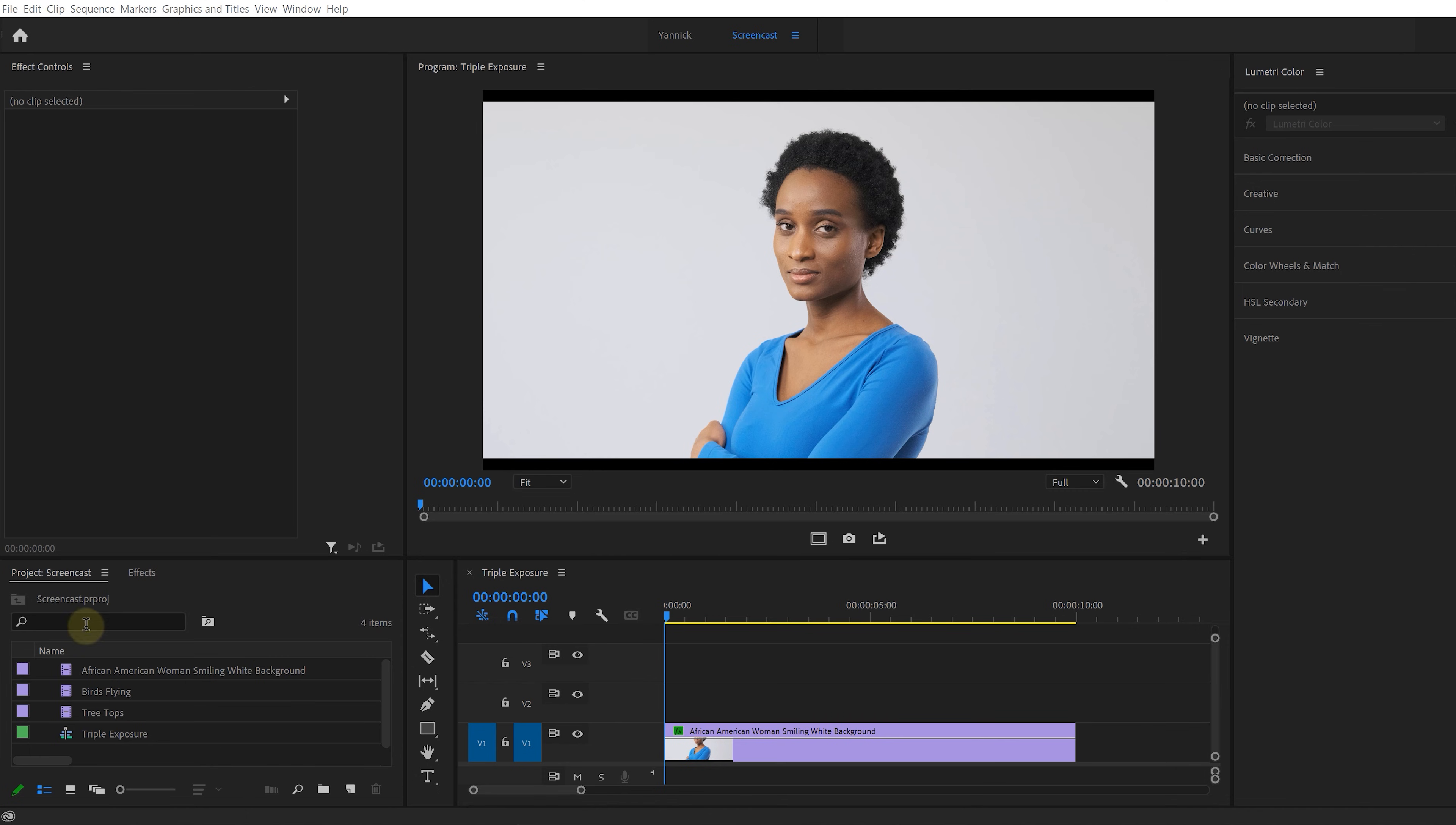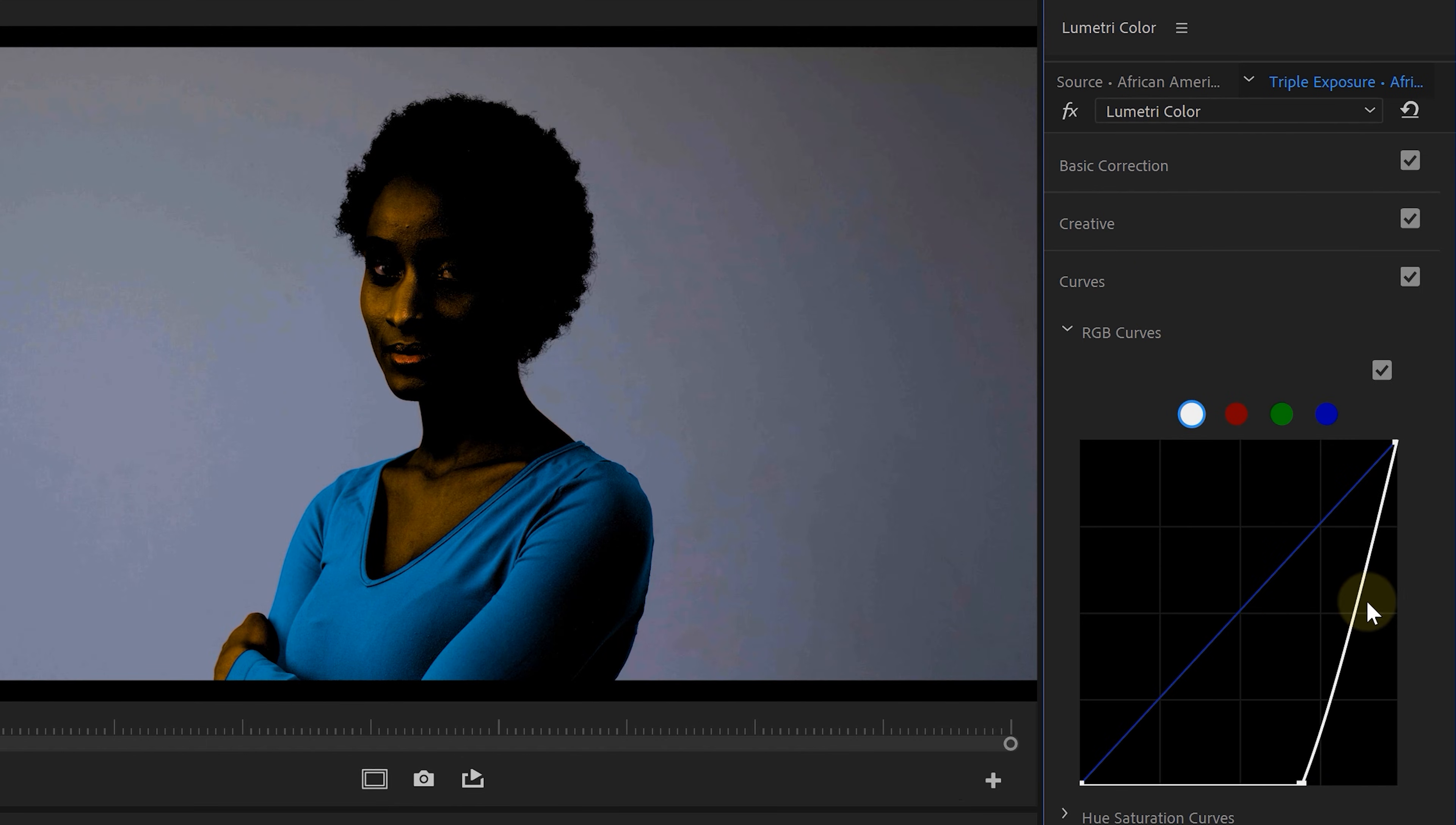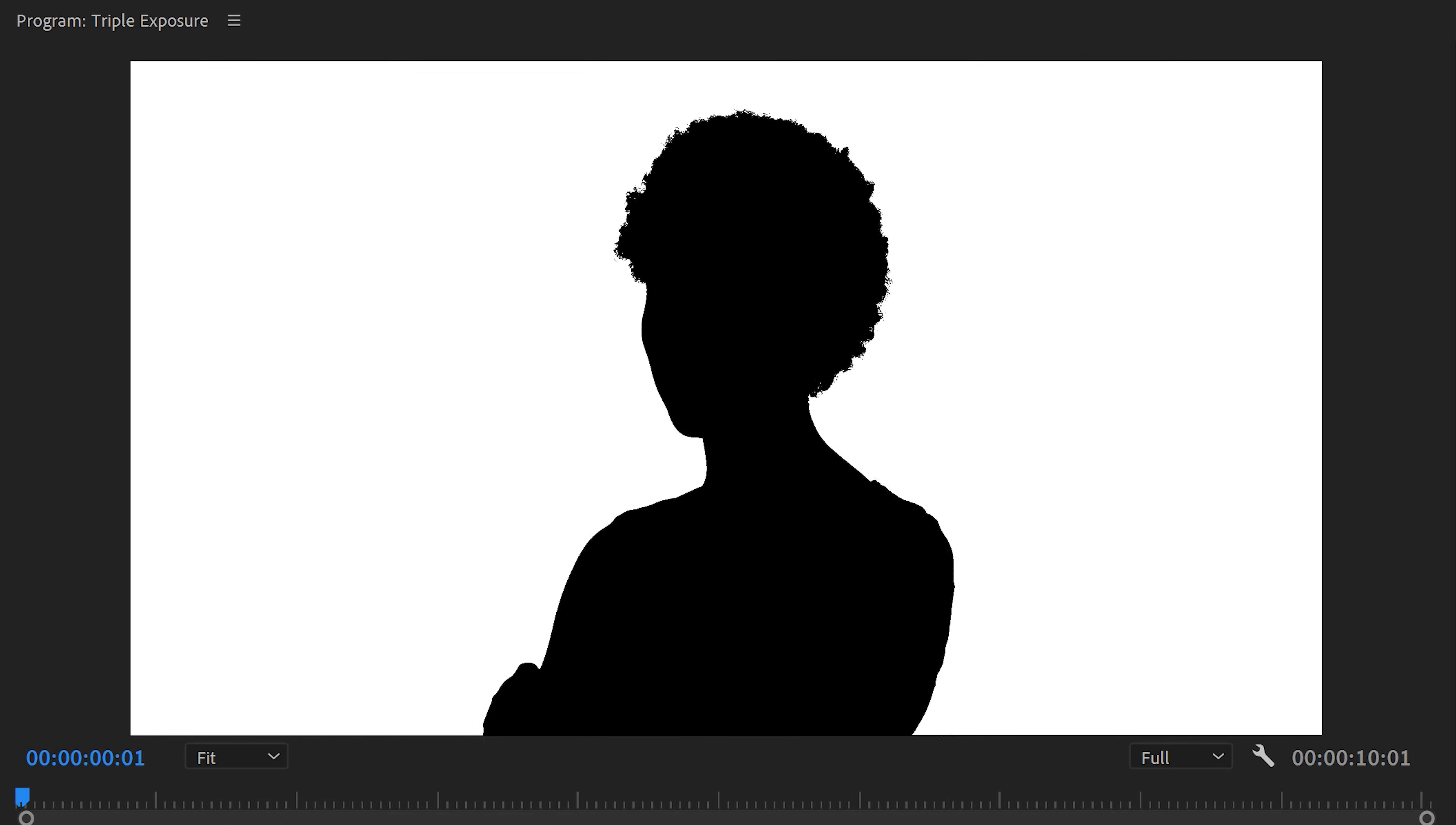We can now bring these three shots into Premiere Pro and we'll start off with the woman. Open up Lumetri and locate the RGB curves and what you want to do is create an insane amount of contrast. Your curve should go straight, something like this. Now when you see these color artifacts, simply disable the saturation from the basic corrections.